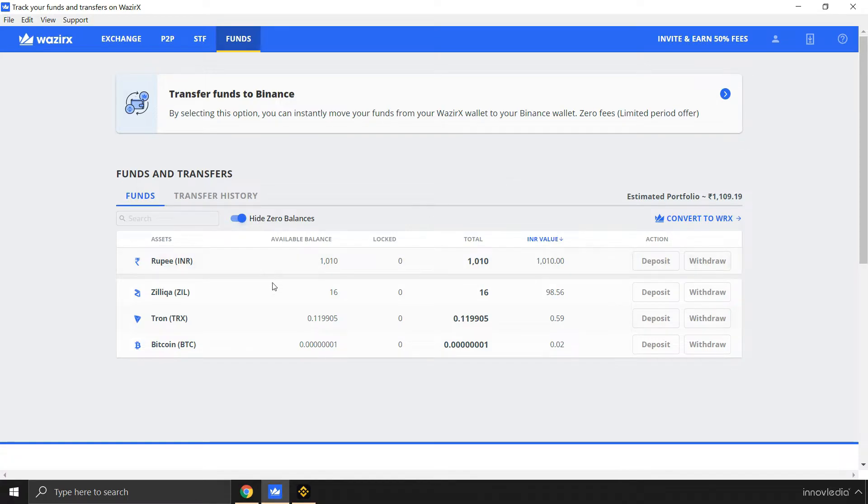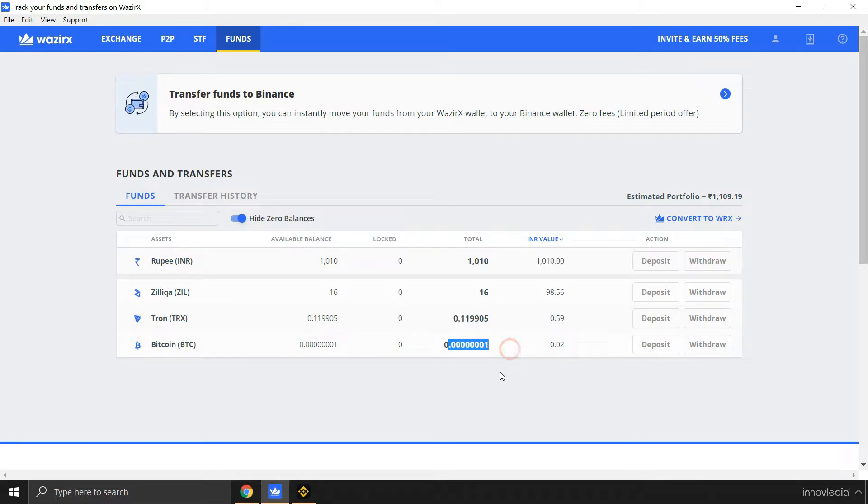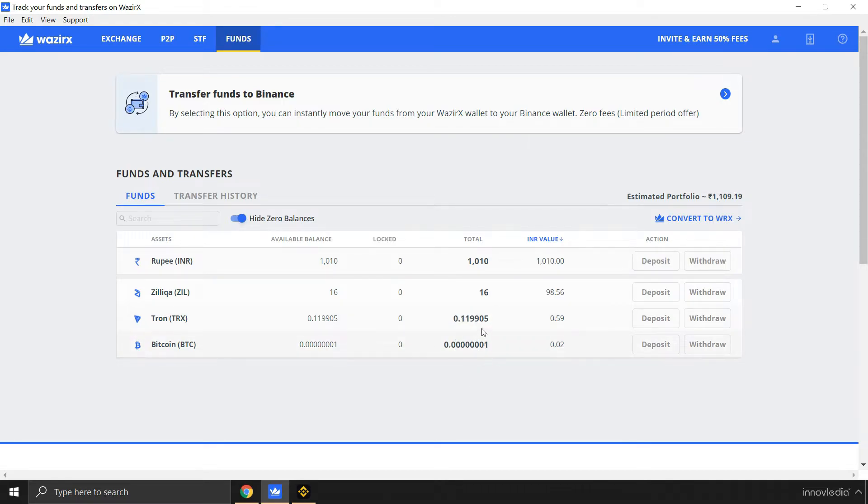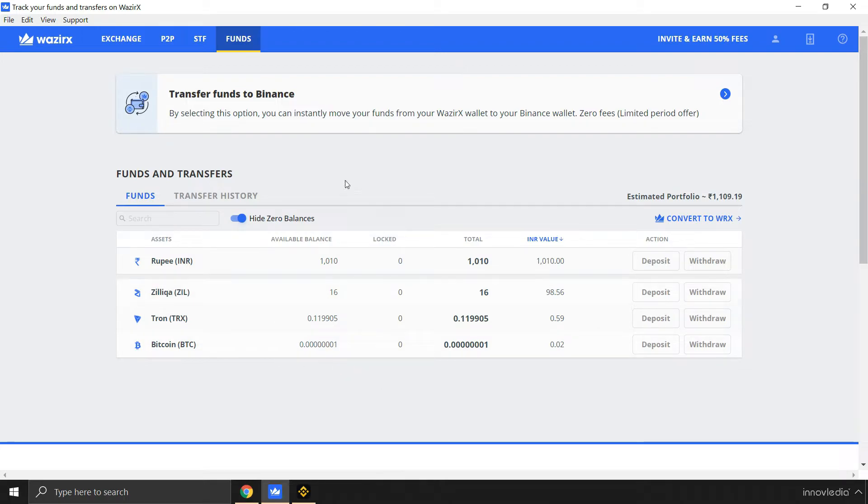For now I have Zilliqa and a negligible amount of Tron and Bitcoin. I'm not going to transfer these funds because they are of negligible amounts. I'm going to transfer mainly this fund, Zilliqa, from my wallet to my Binance account.